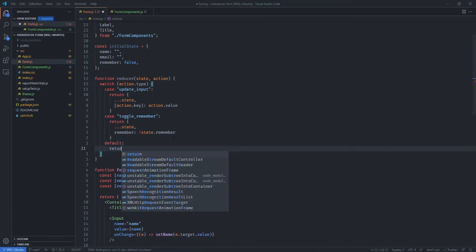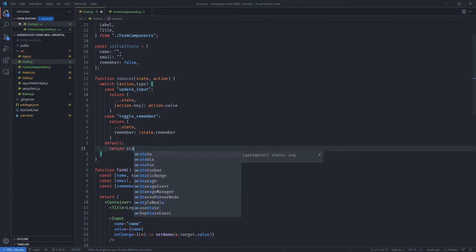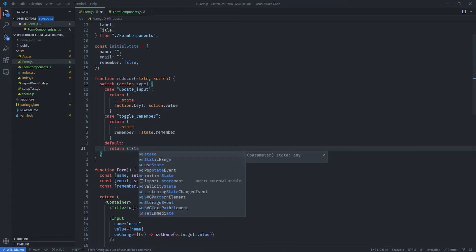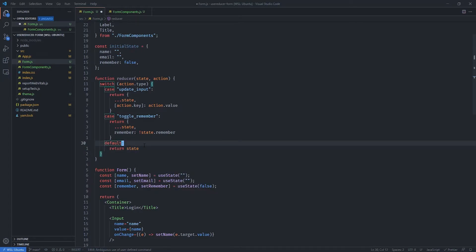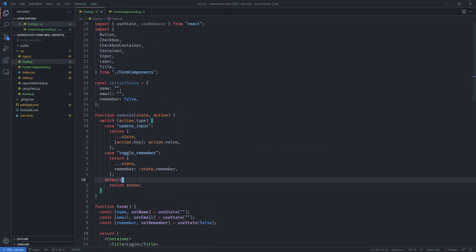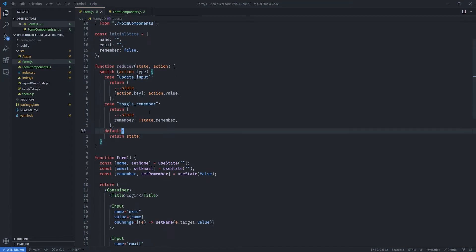Let's also define the default case — if the action doesn't match any of these cases, we simply return the entire state as it is. Now we can save this file.